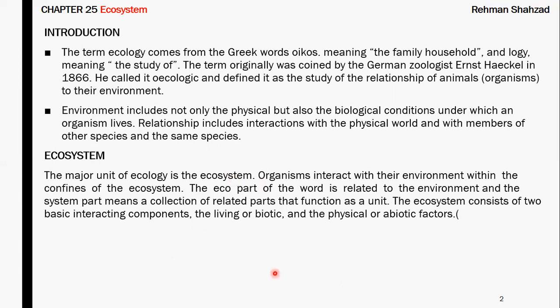There are eco-parts and a system that sets up a unit — a functional ecosystem. The ecosystem is basically composed of two parts: the living system and the physical system.